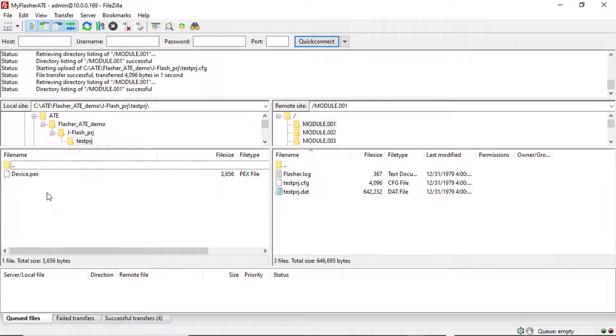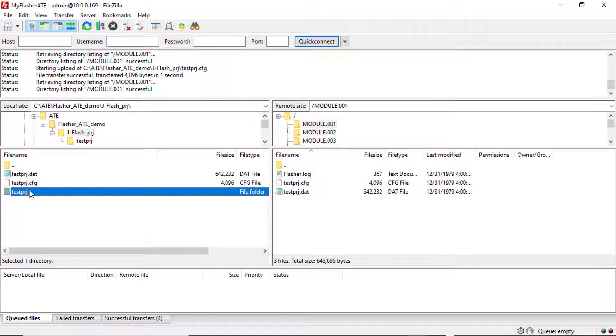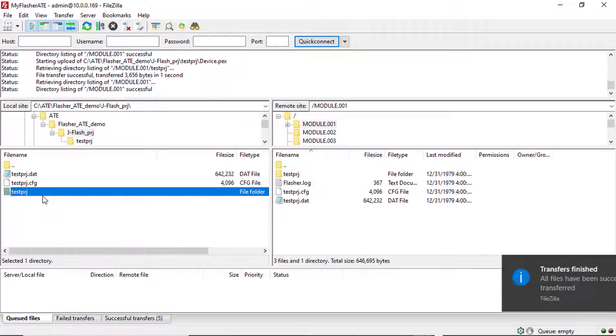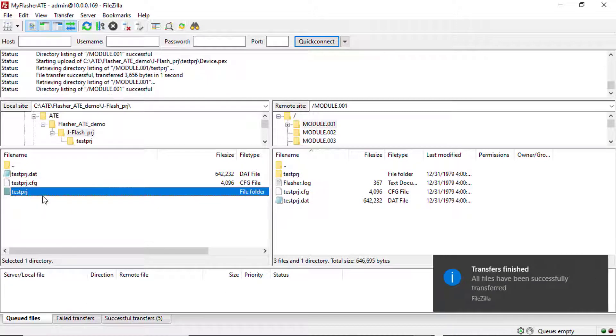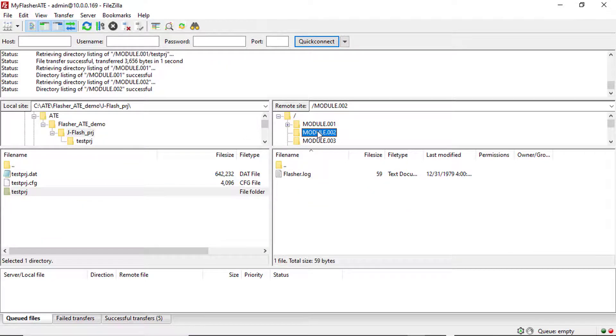If your target device needs one or more script files, J-Flash will create a folder with the same name as the config file. The folder contains the required script files indicated by the .pex file extension. If this folder exists, you need to upload this folder to the programming module as well.